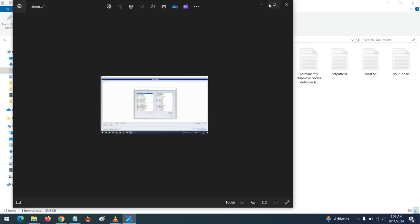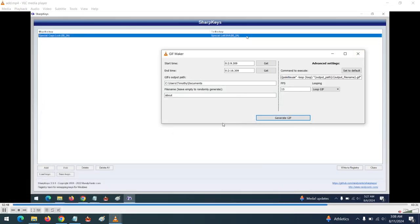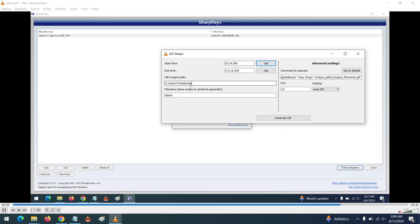We can launch the GIF file and see it in motion. You can change the save location — for example, to the Desktop. But do not add a trailing slash; only define the folder path.